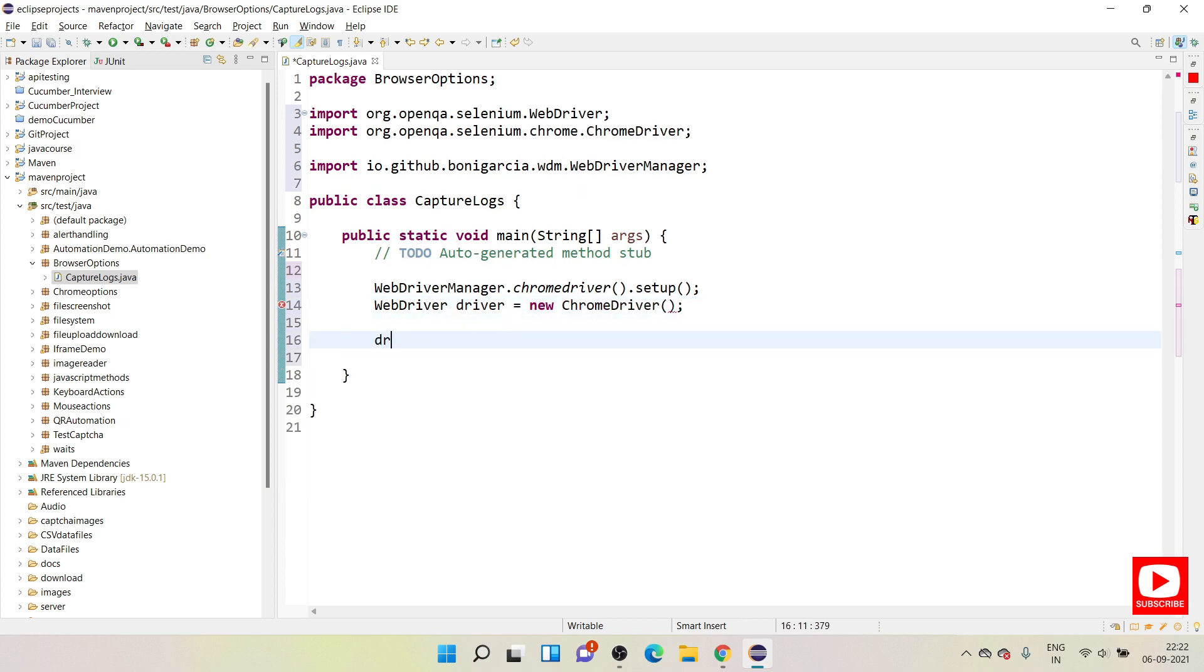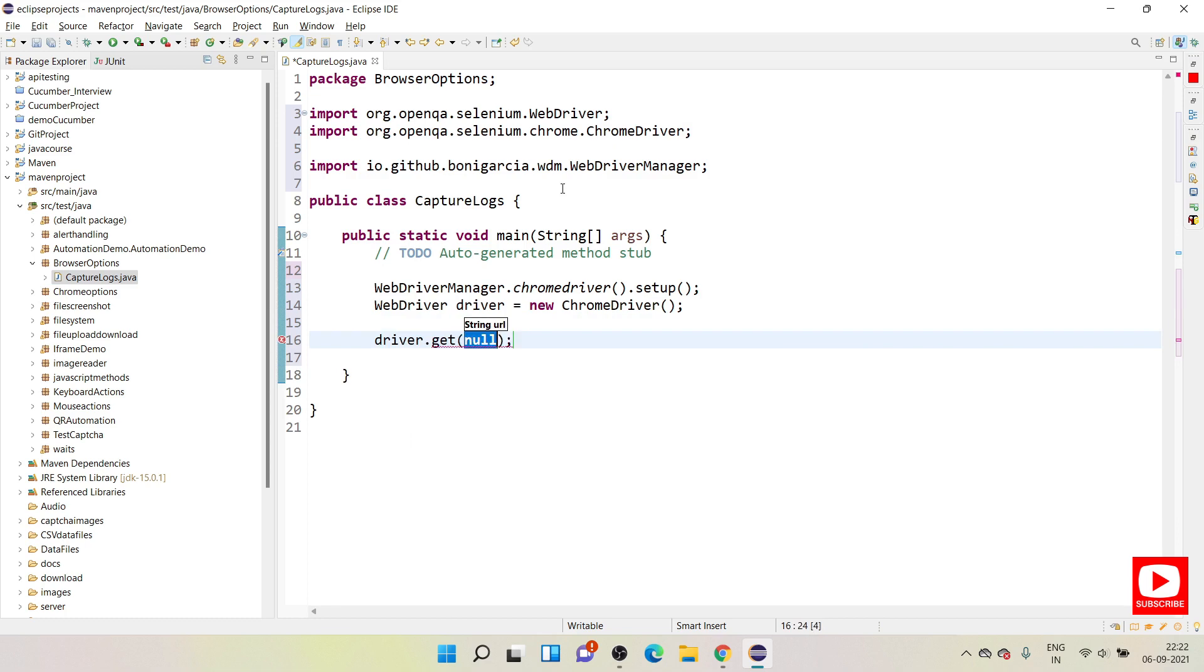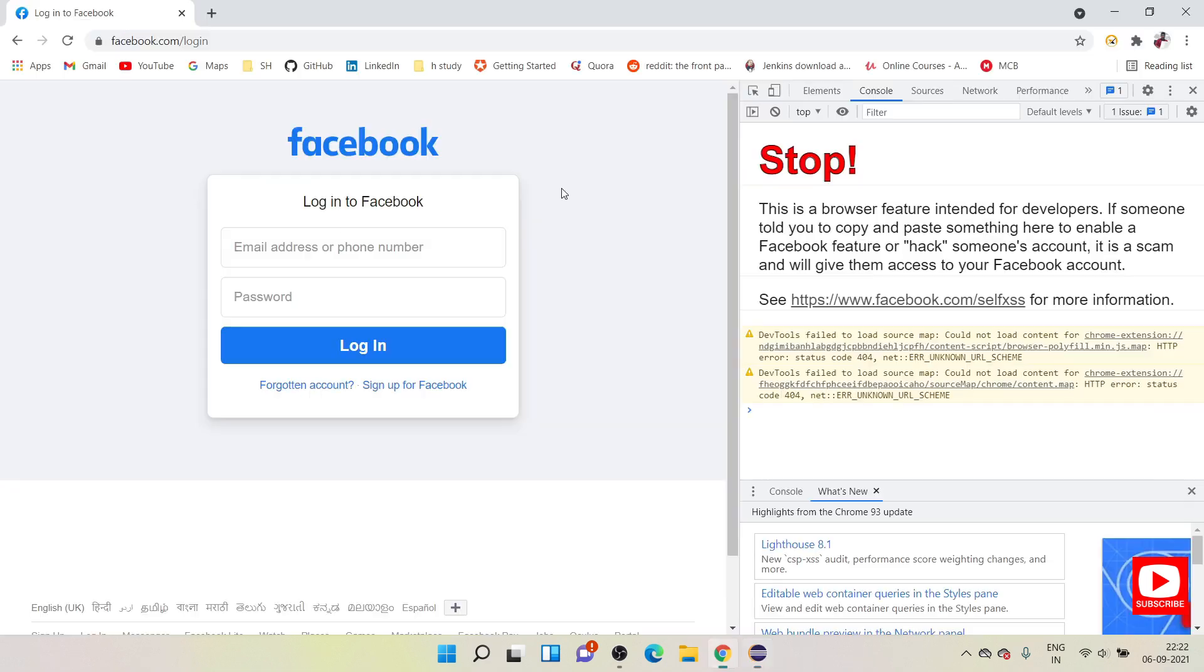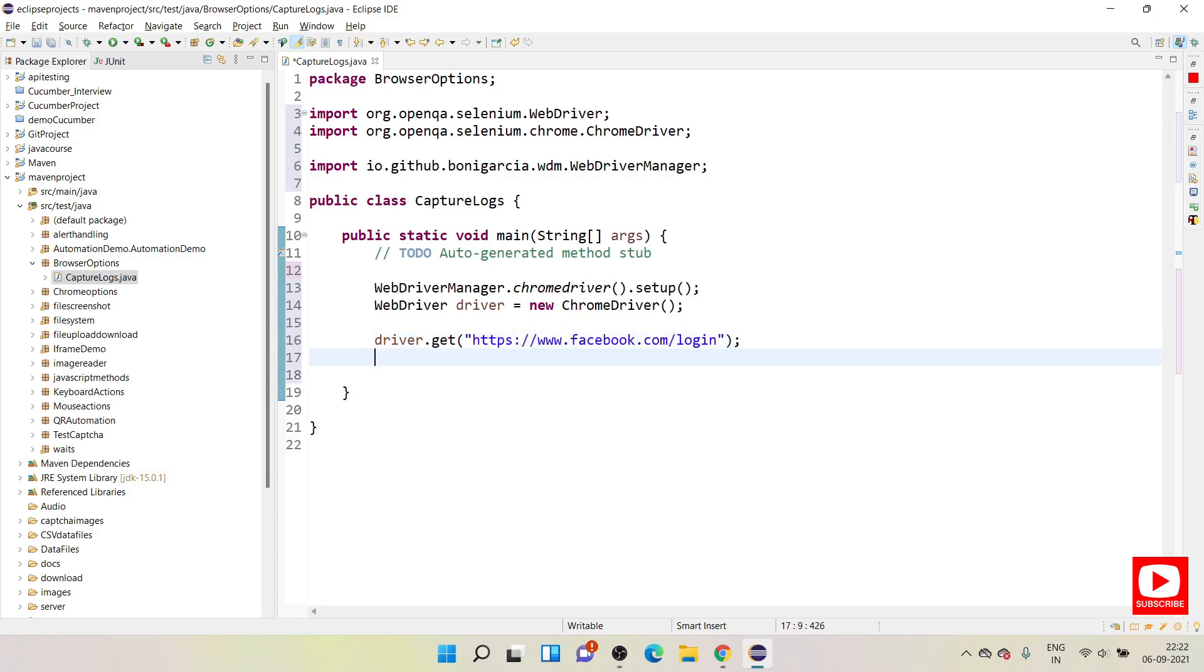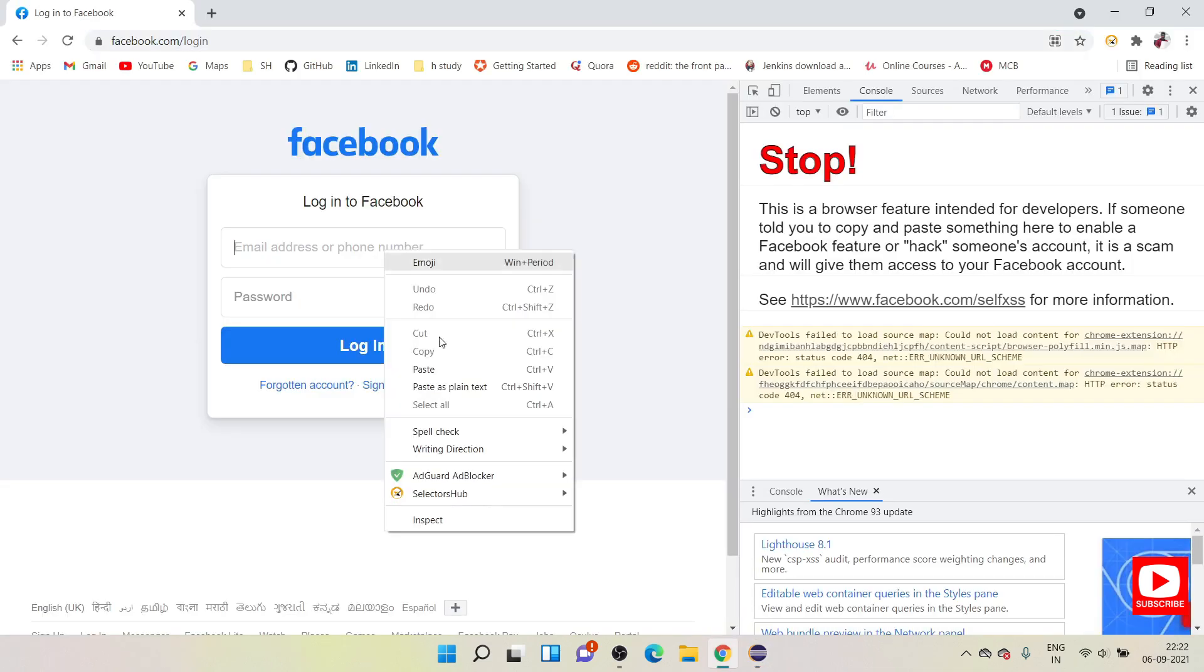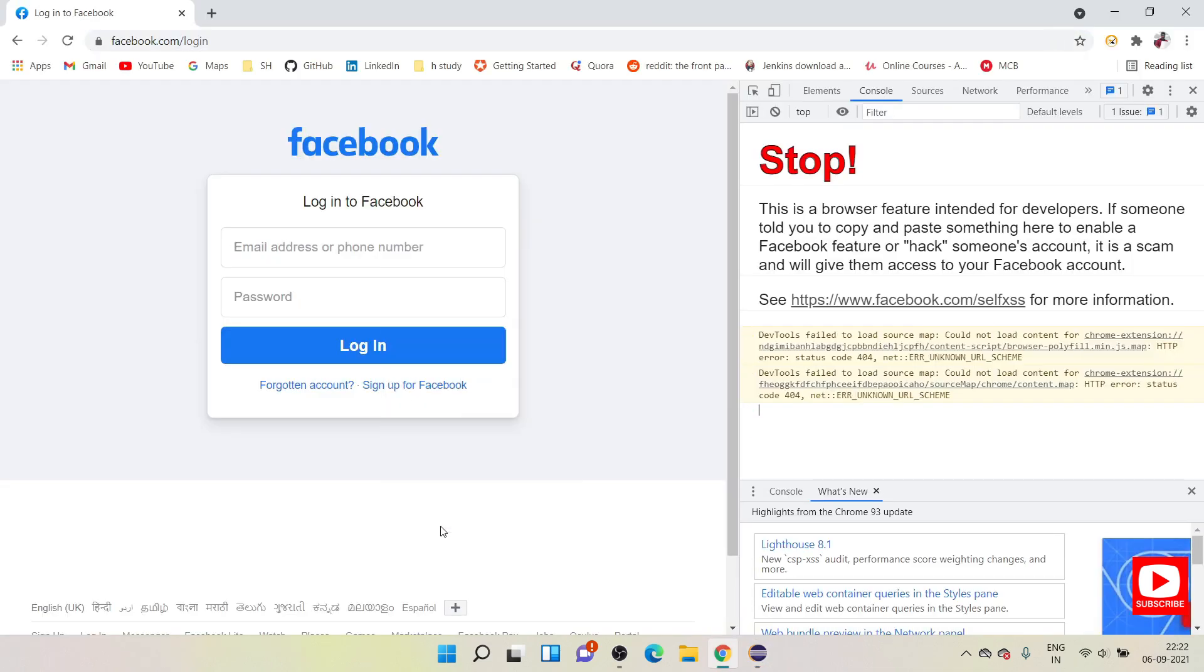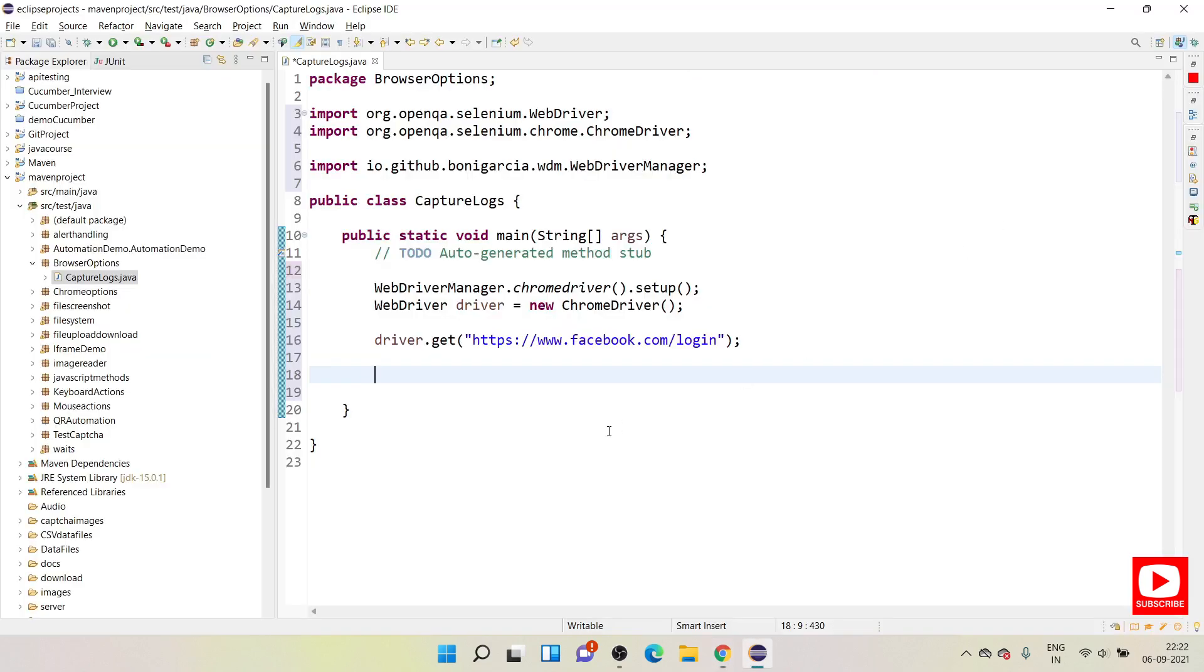And driver.get, what website are we using? This is a website. I will use this website. Now after you open website you need to perform some action on the application. For example I will use a simple login, so I will quickly capture everything.